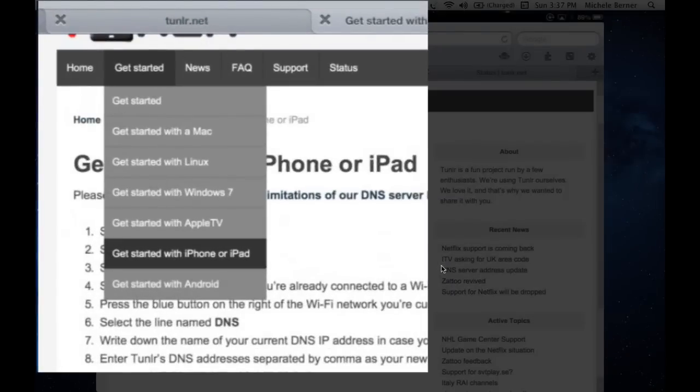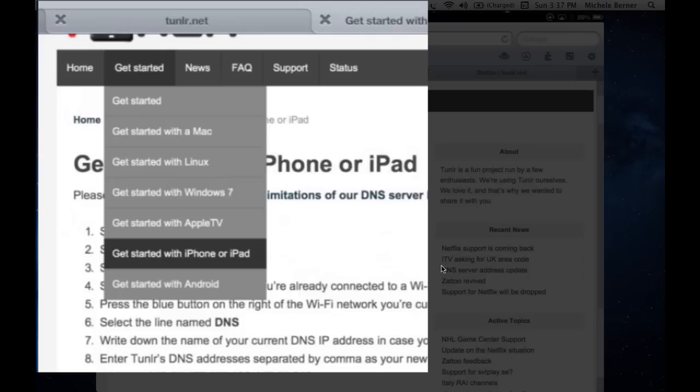It allows you to do the same thing on different platforms. You can do it with Mac or Windows, Linux, Apple TV. If you have an Apple TV and you want to actually watch the BBC iPlayer on your Apple TV without connecting your iPad to your TV, you can use this one, tunlr.net.